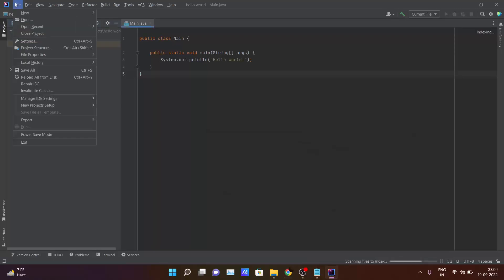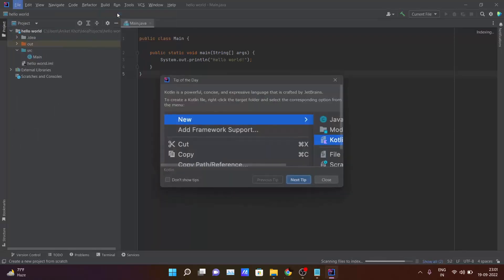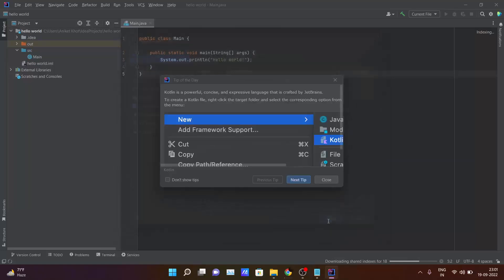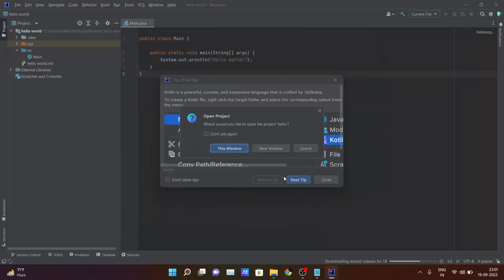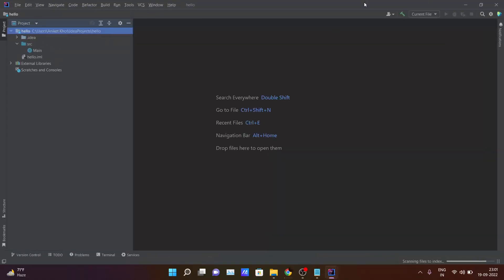Okay. Name the project whichever you want. I will be giving 'hello'. I will be clicking on next. Okay. After creating a new project inside IntelliJ IDEA, this window gets popped up.